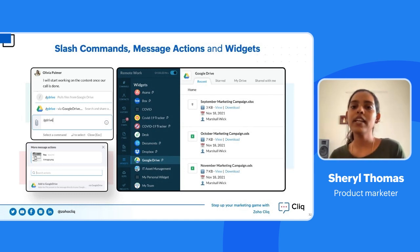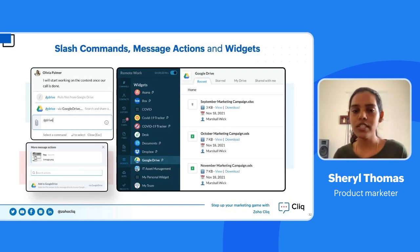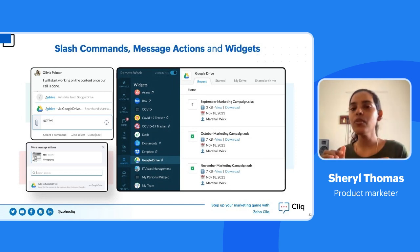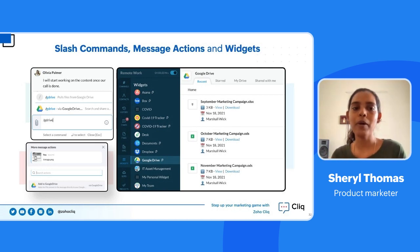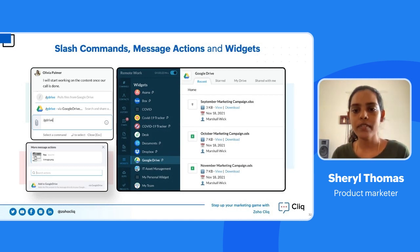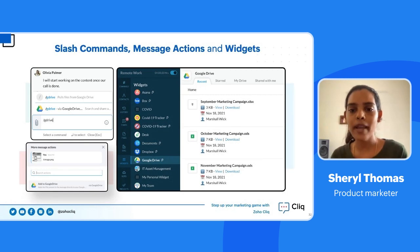The possibilities are actually endless with the internal tools available in Cliq. We will be having a few webinars in the future talking about the Cliq platform and how to build internal tools. Keep watching our webinars page to register for future webinars and get to know more about it. Now I'll show you a demo of the Google Drive slash command.